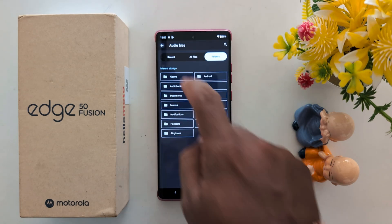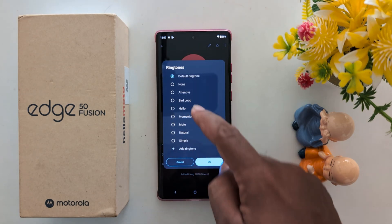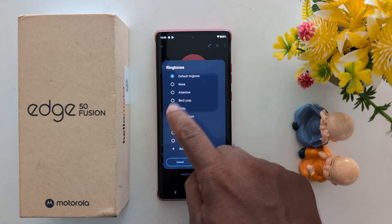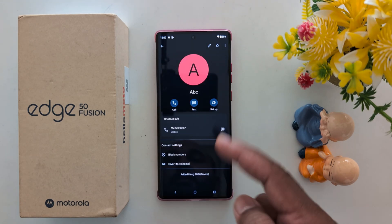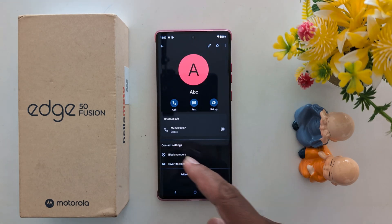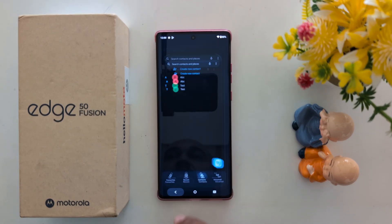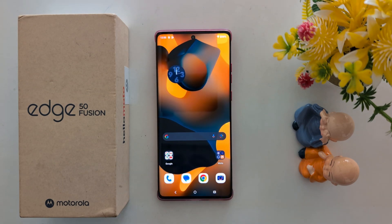When you select it, it will automatically be added to the list. Just select it and tap OK to set the default individual ringtone for the contact. That's it — if you like it, share it.